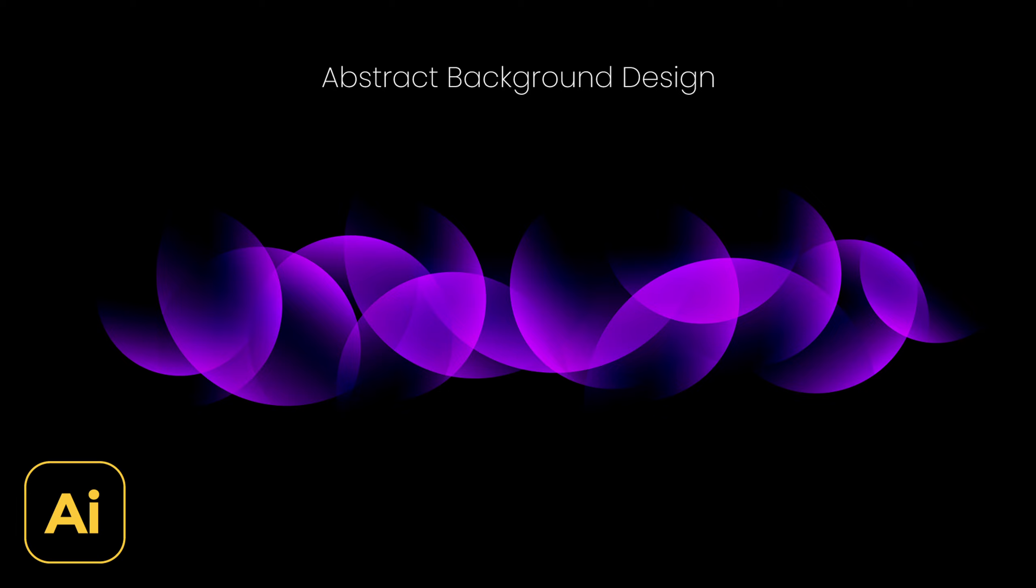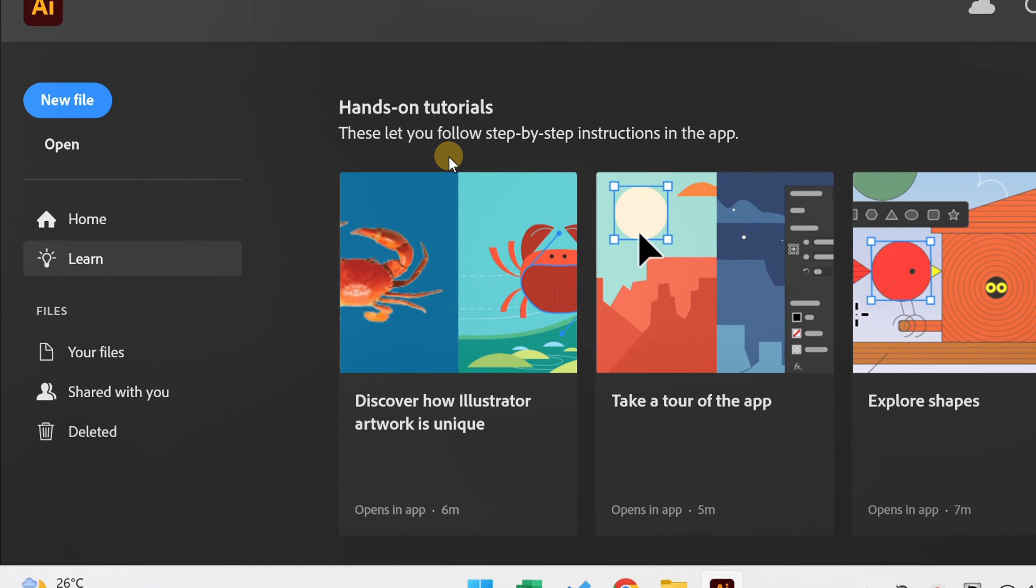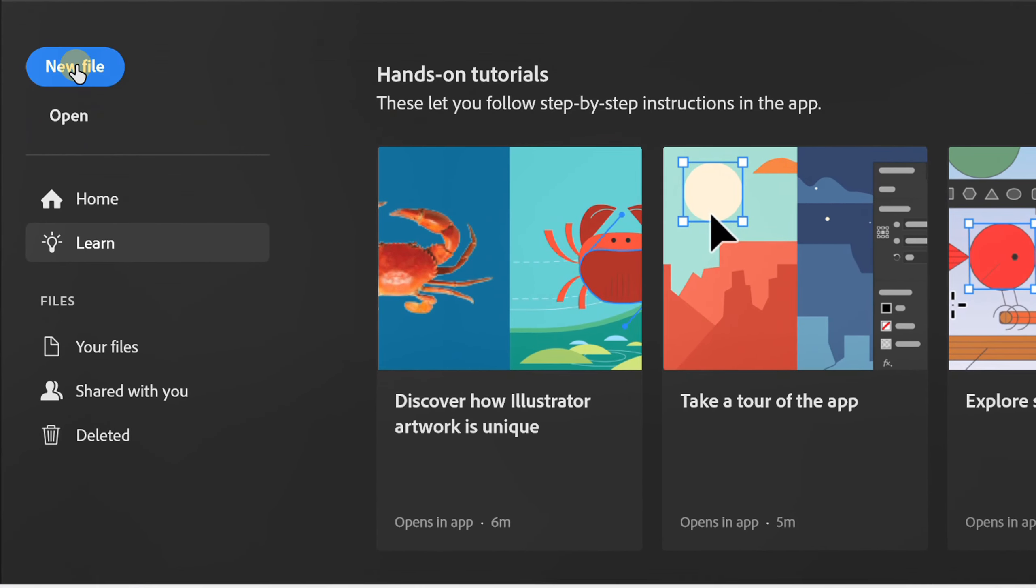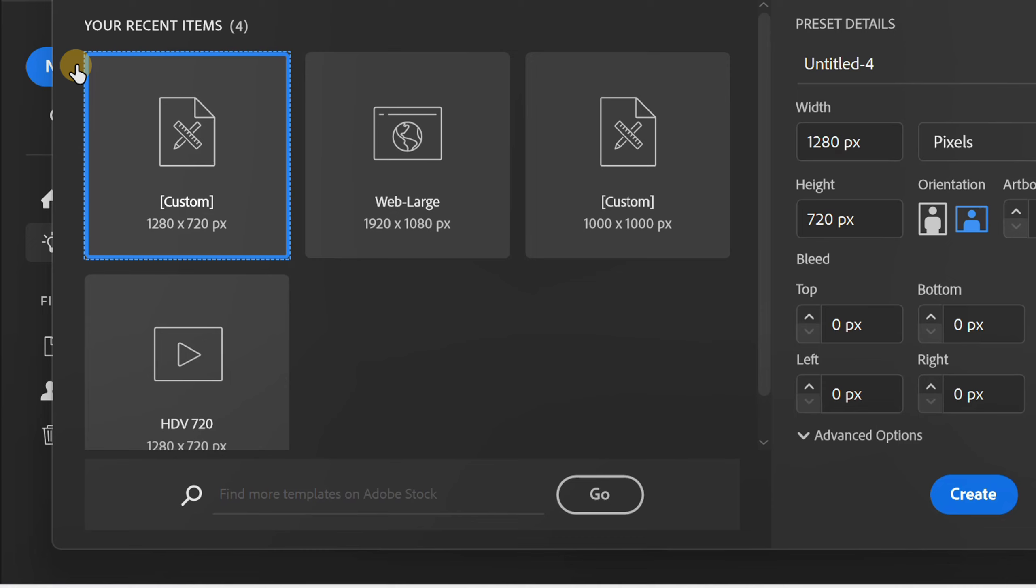Follow the steps on how to make an abstract background like this in Adobe Illustrator. Let's start by creating a new document.